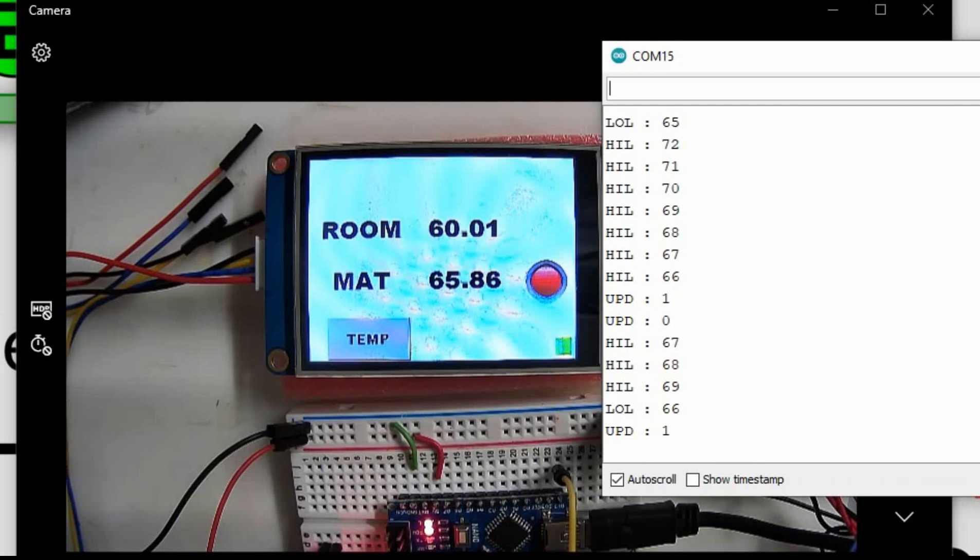And now I'll time lapse it down to 66. And there you go. We've got it. So it seems to still be working. But now we have the fix for that one problem.